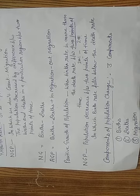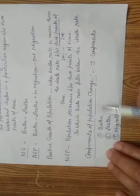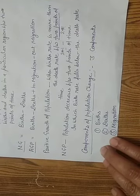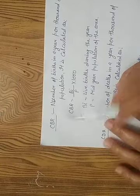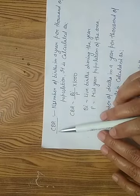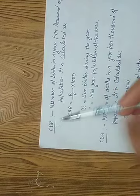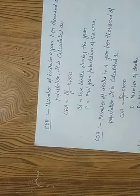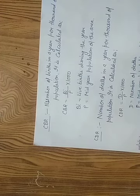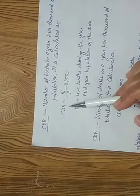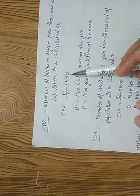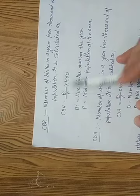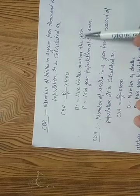There are three components of population change: births, deaths and migration. Births means CBR. The full form of CBR is crude birth rate. Birth means number of births in a year per thousand of population. It is calculated as CBR equals BI upon P into 1000, where BI means births during the year, P means mid-year population of the area.